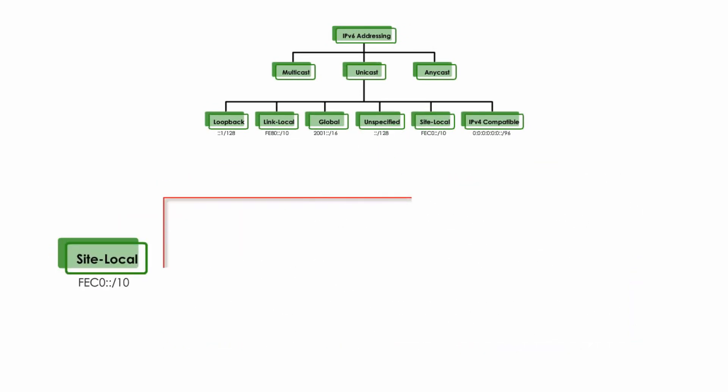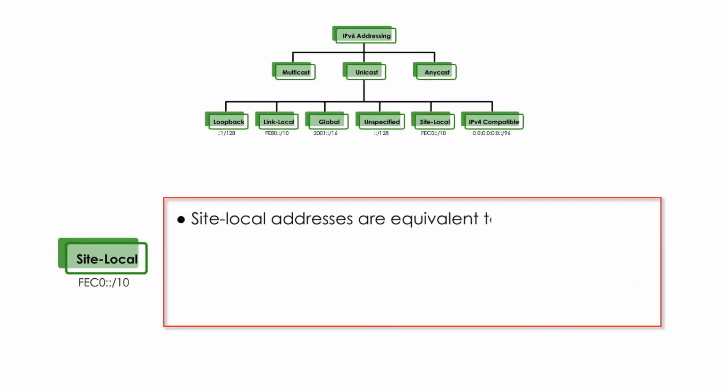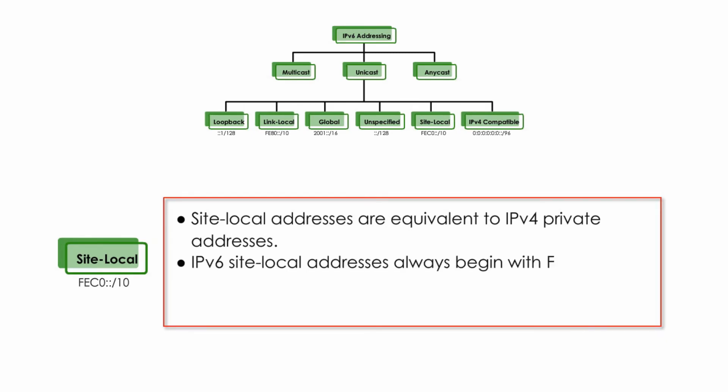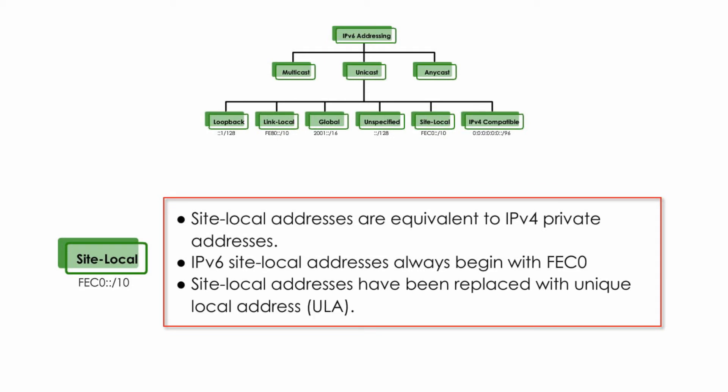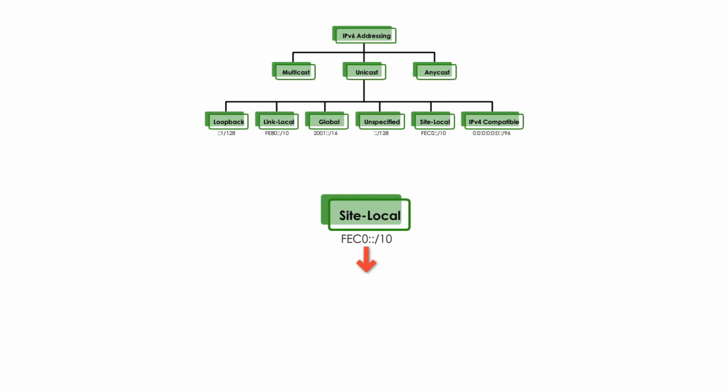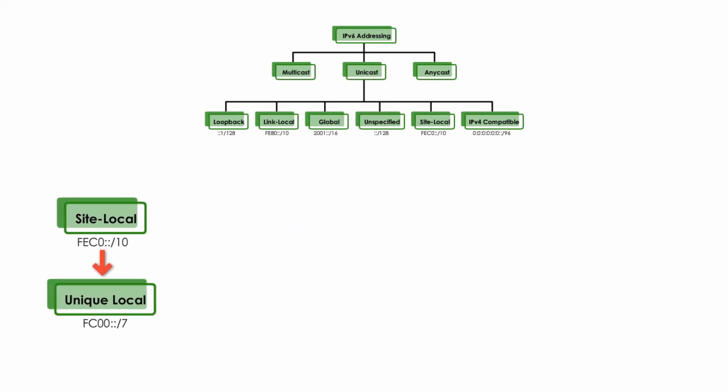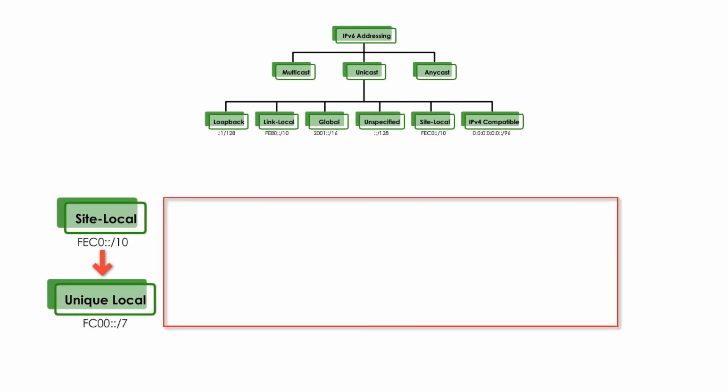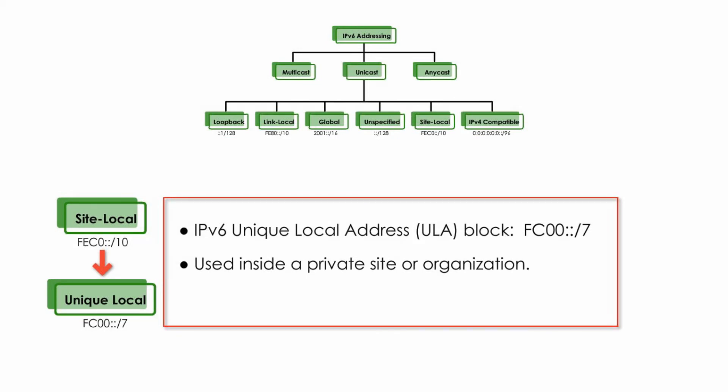Site-local addresses are equivalent to IPv4 private addresses. They always begin with FEC0. Because of some issues, site-local addresses have been replaced with Unique Local Address, or ULA. But many organizations are still using these old versions of site-local addresses, so it's good to know them. Unique Local Address, or ULA address block is FC00::/7. They are used inside a private site or organization, and they are routable only within the private networks.